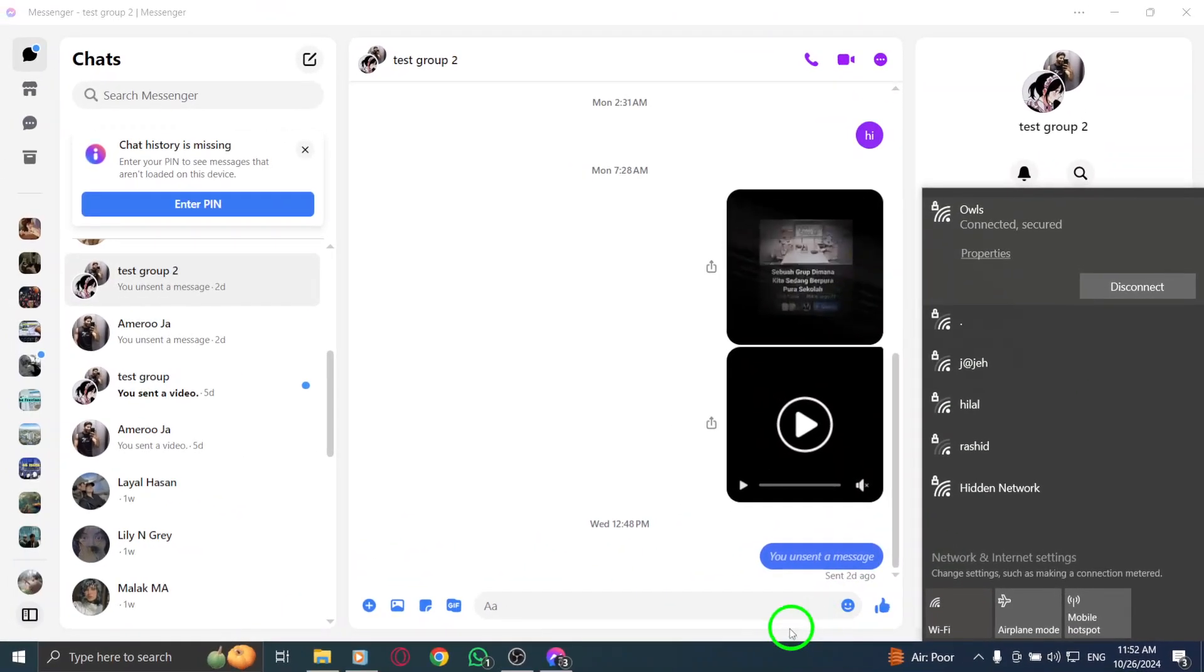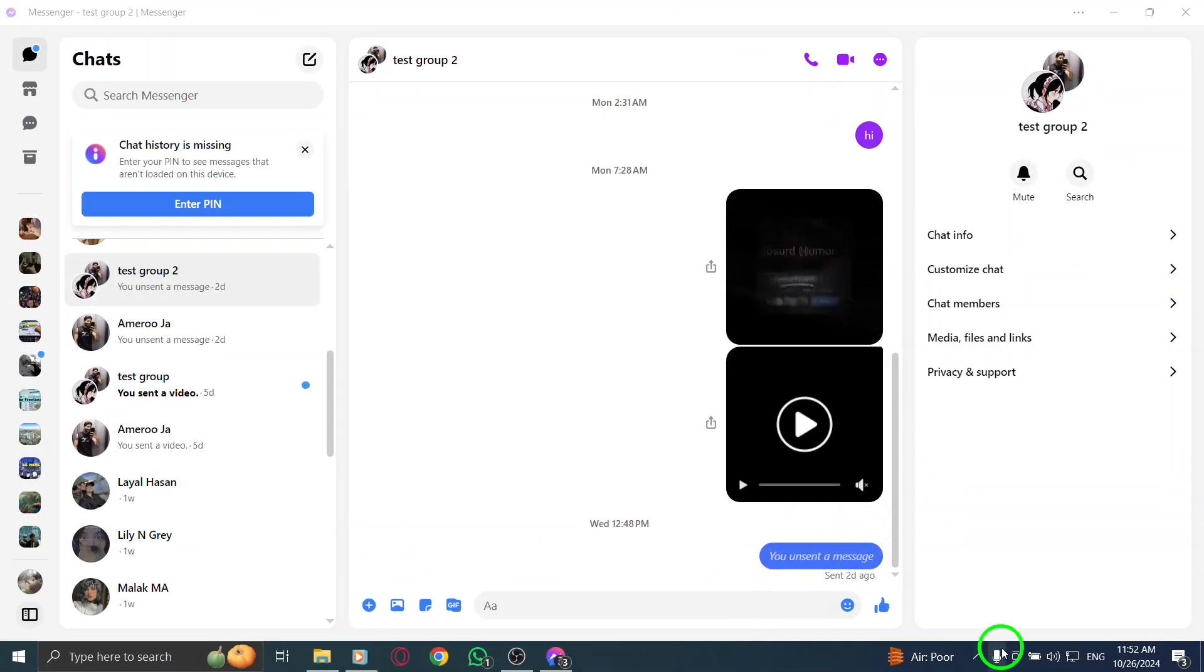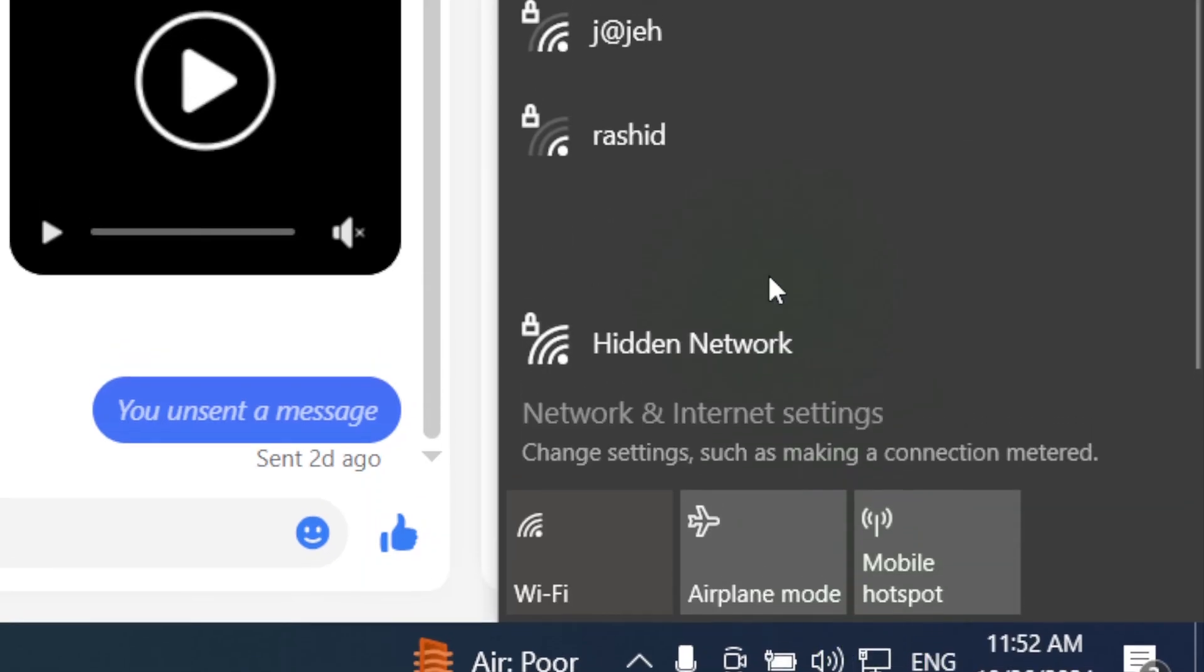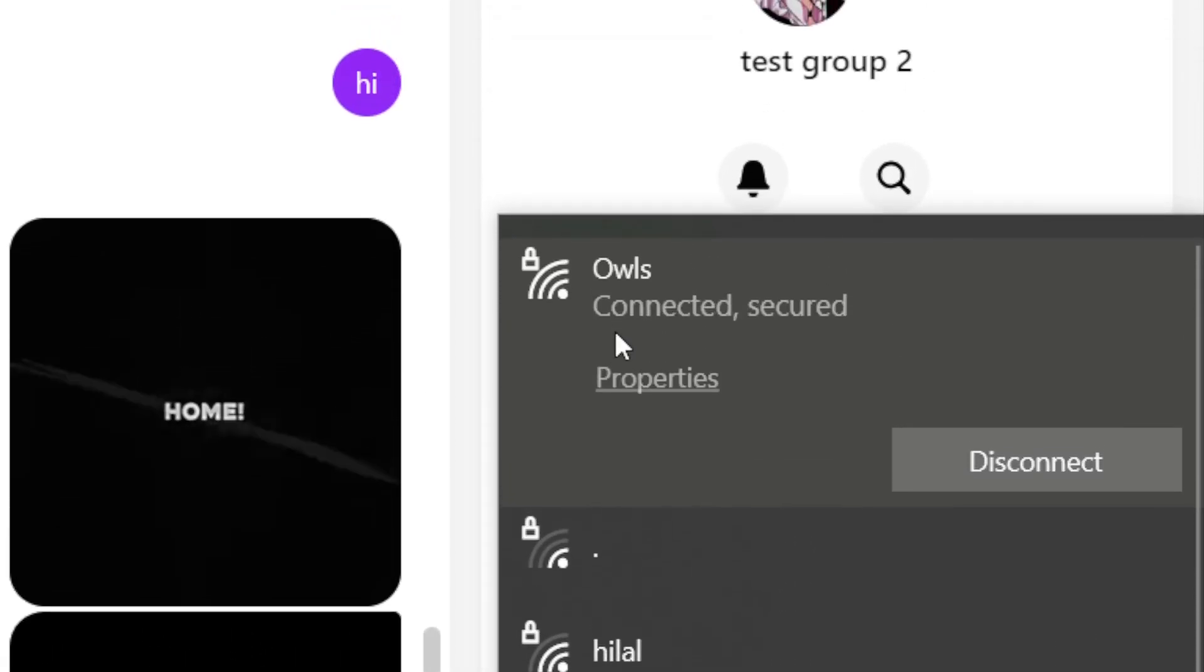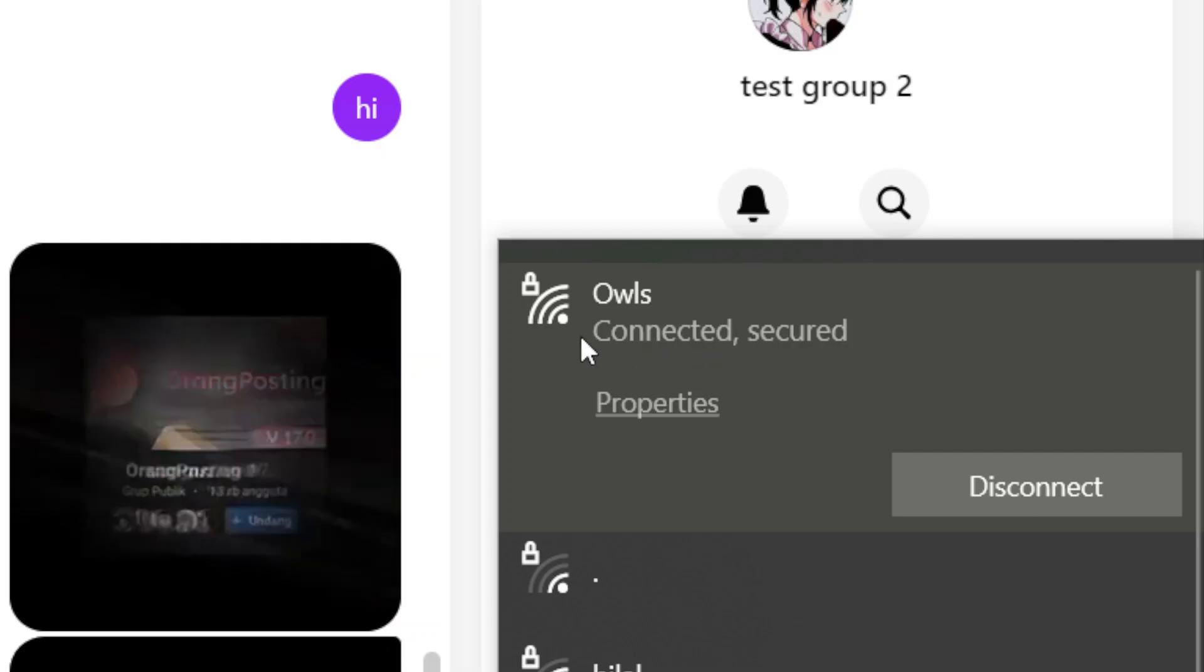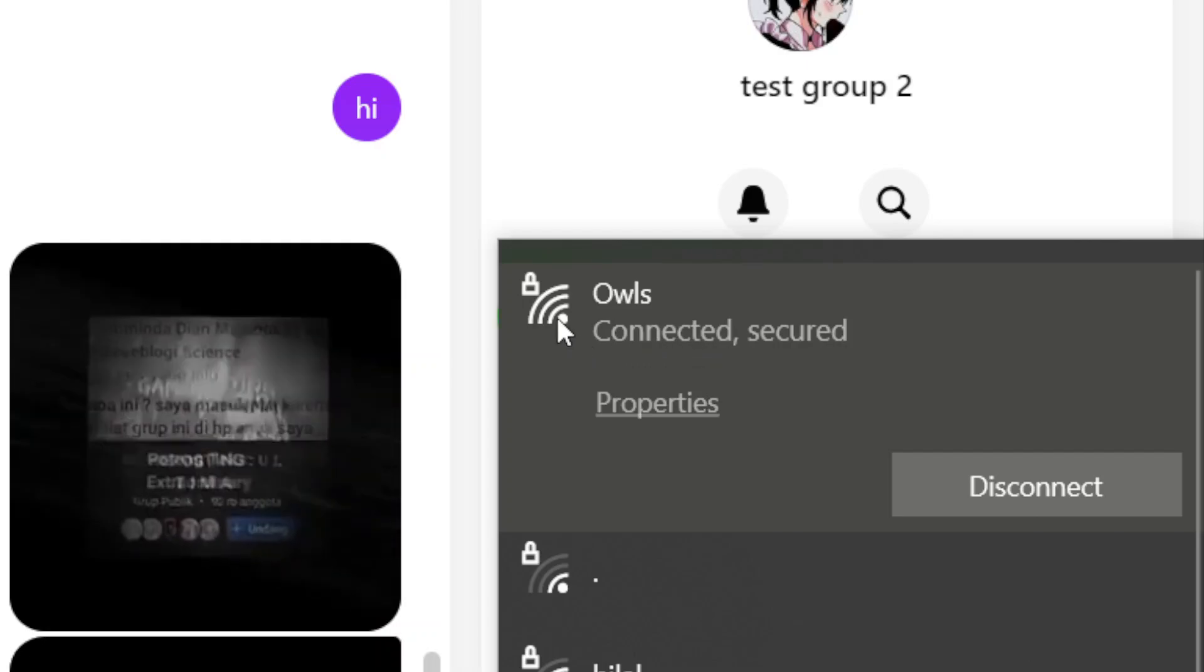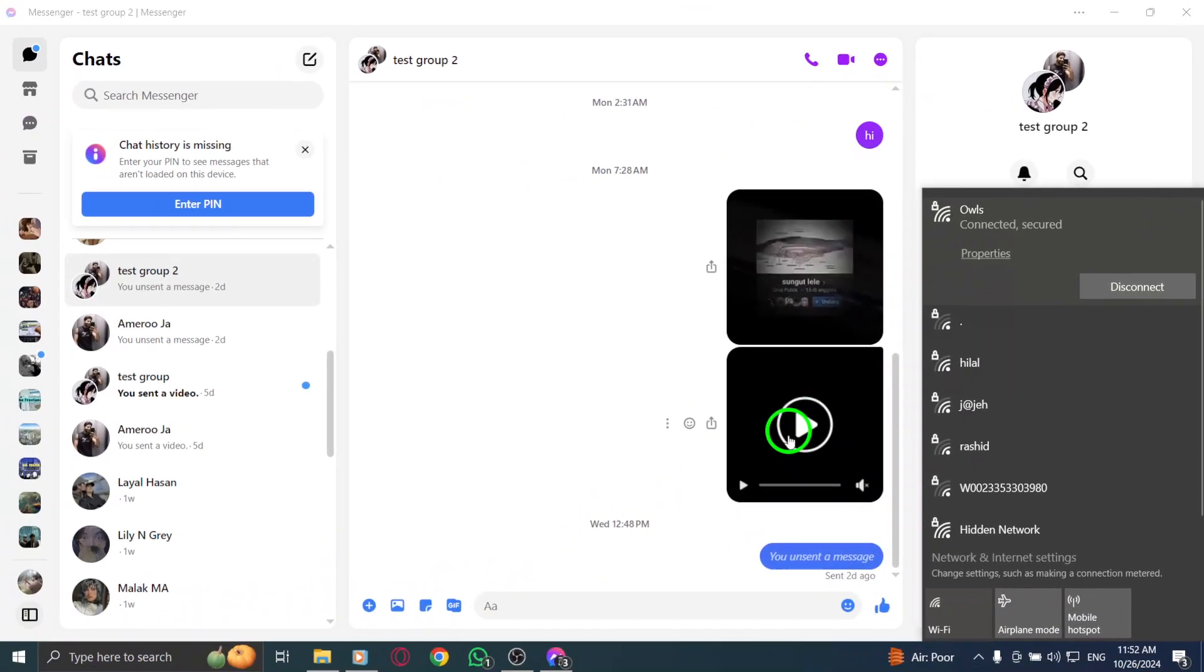Next, it's essential to verify your internet connection. Again, click on the network icon in the notifications area and check the status of your network. If you notice any issues or if your connection seems slow, consider troubleshooting your network or restarting your router to improve connectivity.